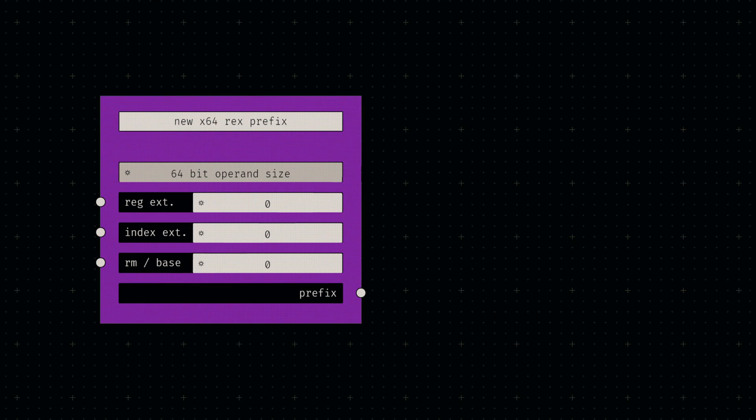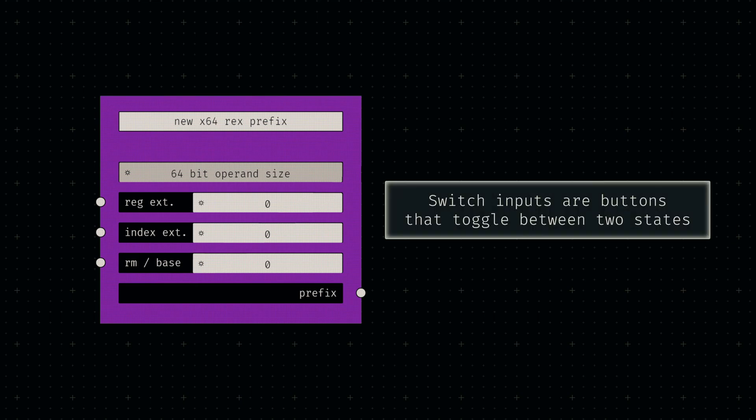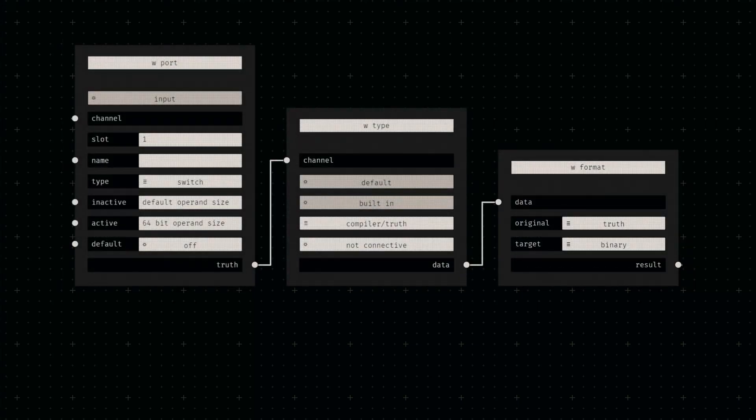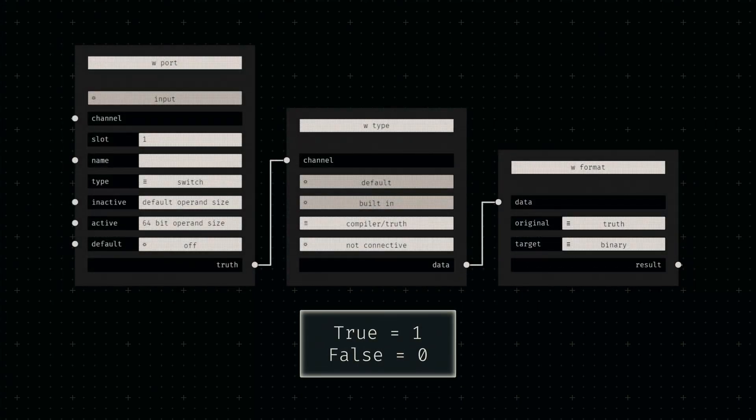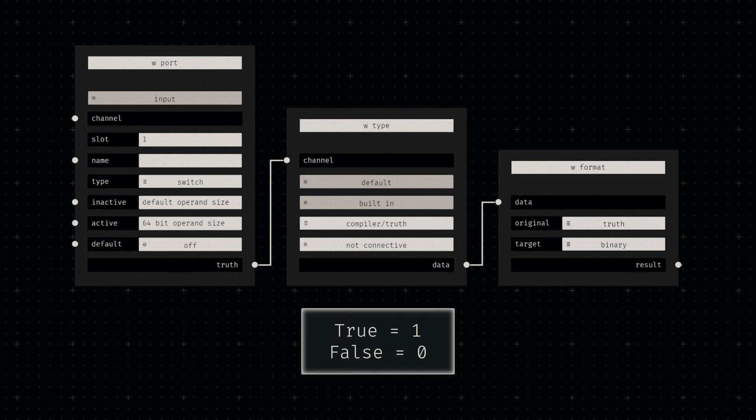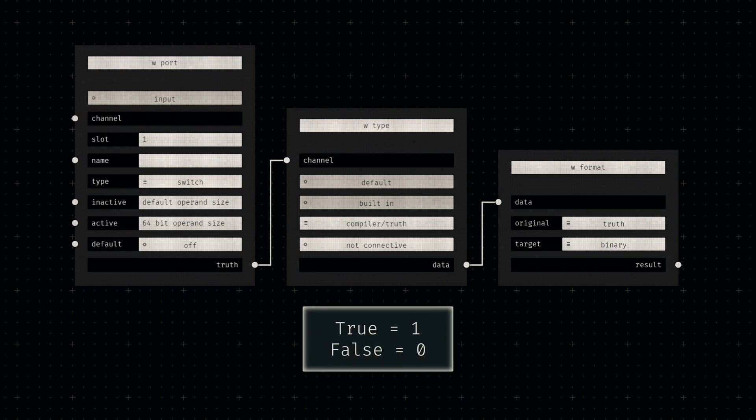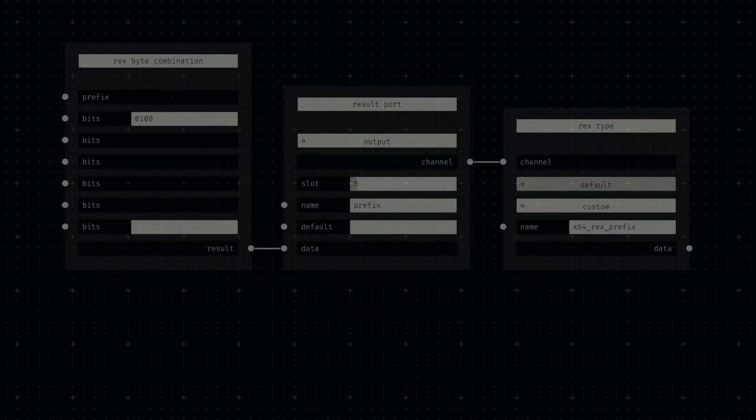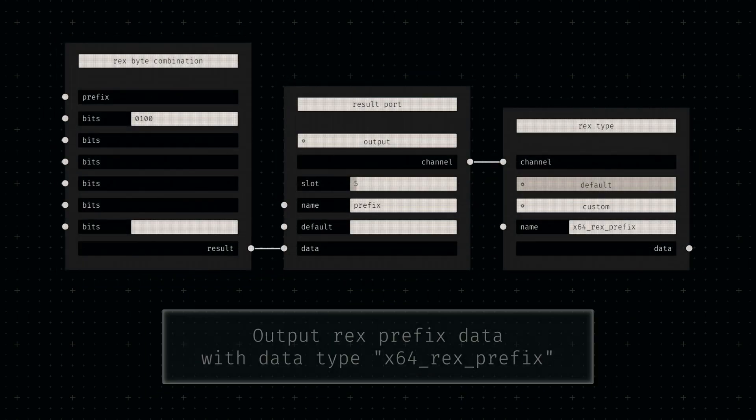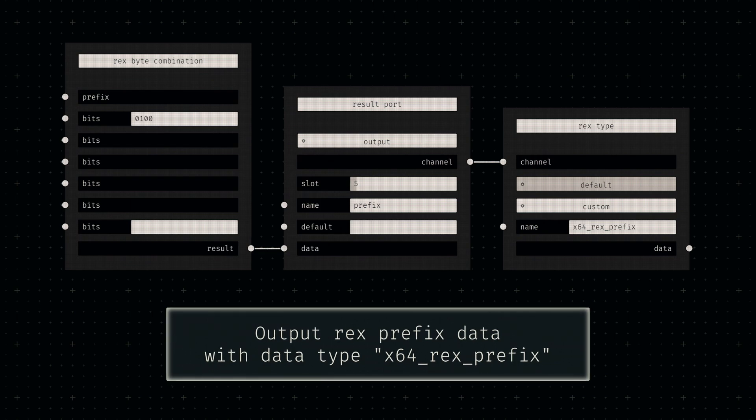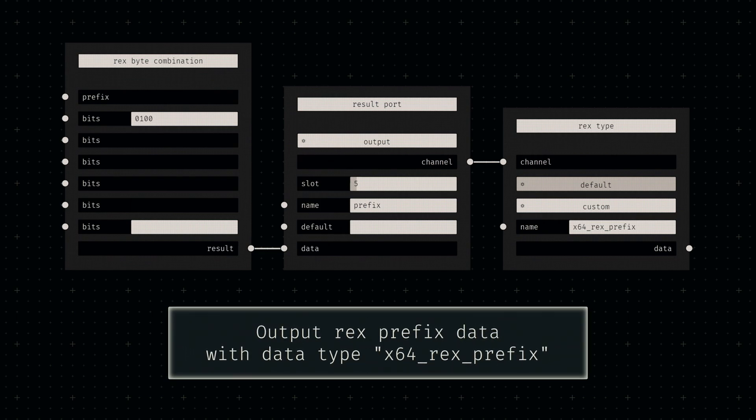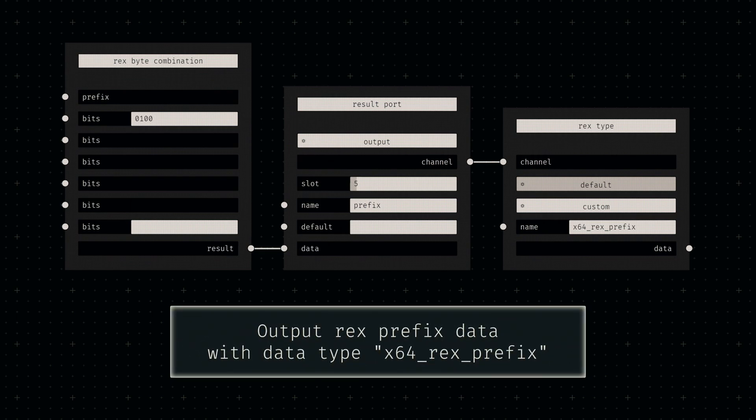We can represent all four bits using some switch inputs, which provide truth values to a node graph. These booleans can be converted to their binary equivalents 0 and 1, which we then simply push into another byte node after the fixed bit sequence. We'll set our output type to the same string we provided in our legacy opcode, ensuring their connectability.